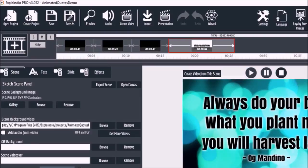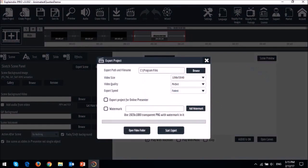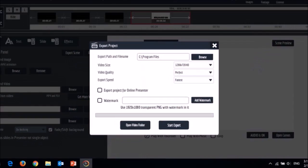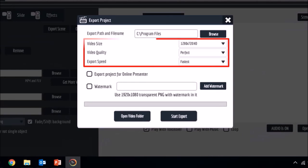So once you click on that button, you will see this dialog box pop up. And these are the settings that I want to highlight: the video size, video quality, and export speed.